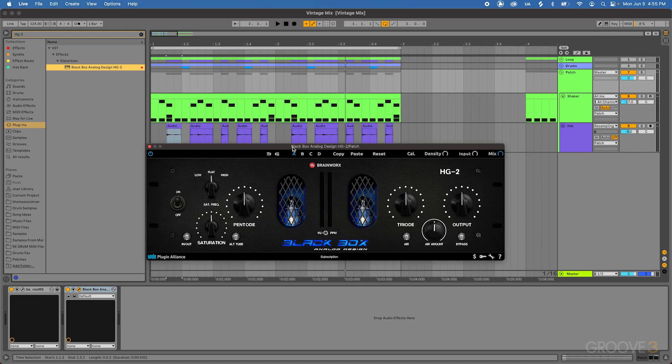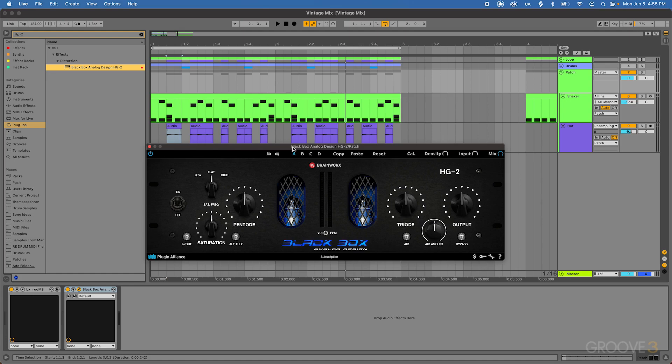Or if you use an SSL mic pre, you're only going to get an SSL sound on that mic pre. But in this case, this specific piece of hardware was designed to allow you to create various different sounds out of your microphone preamp with some saturation and distortion, depending on what you needed for a given recording.